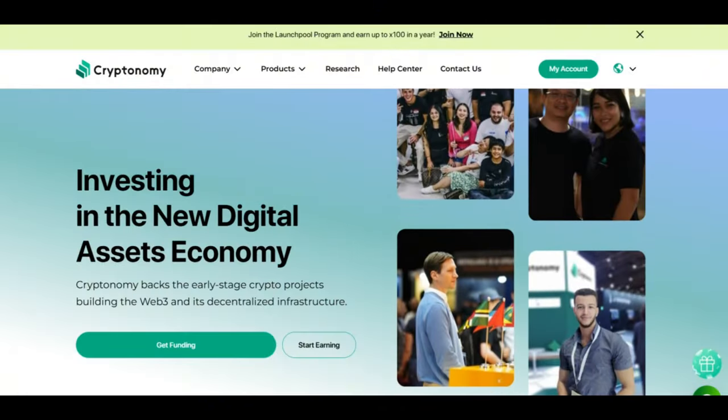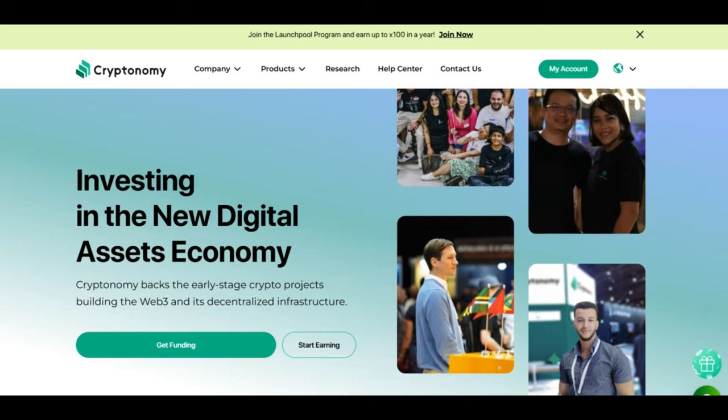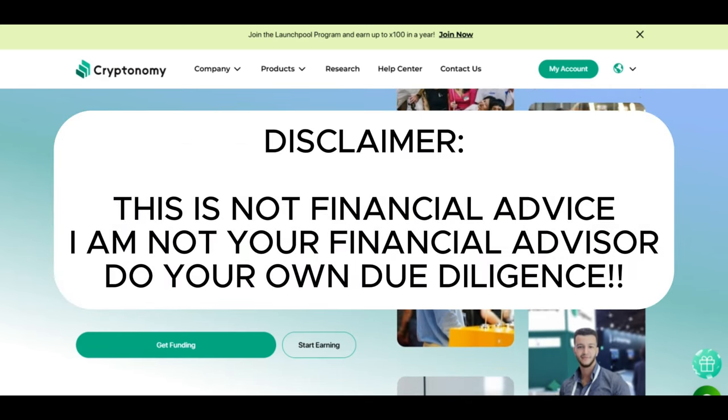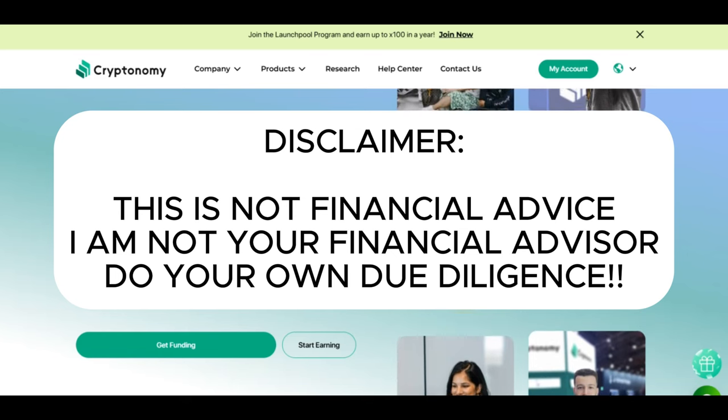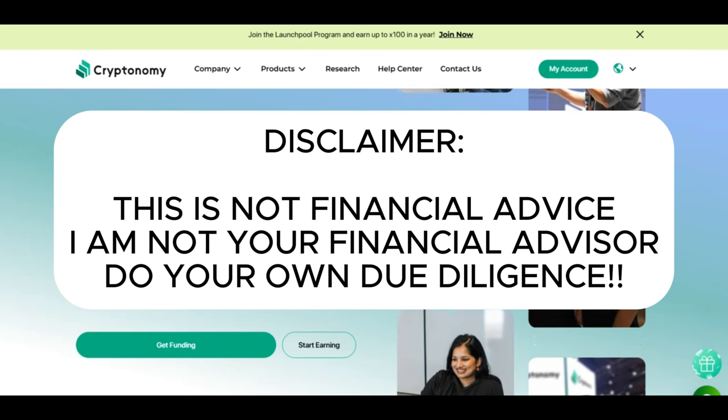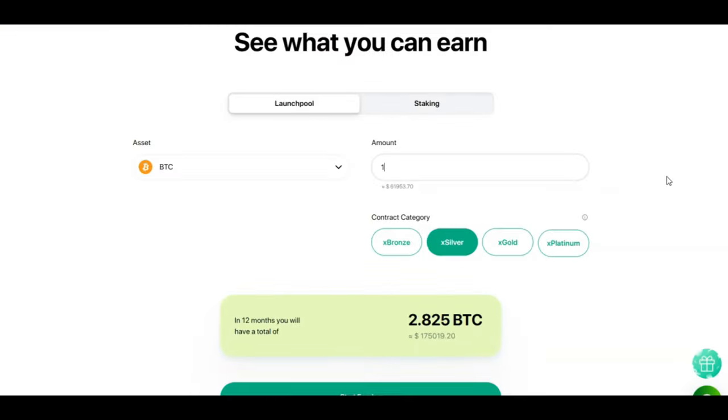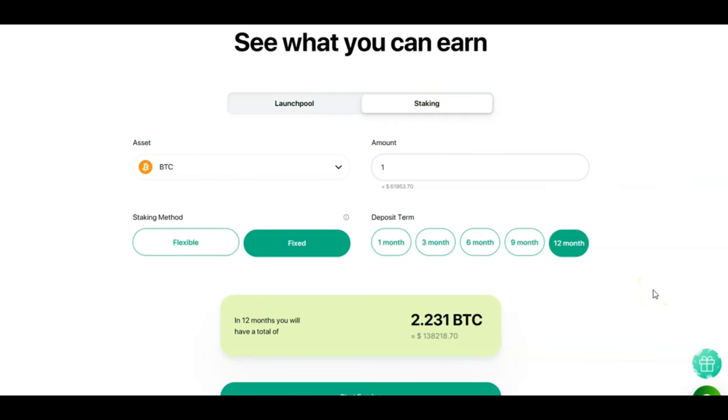We are now going to move on to Cryptonomy and talk about my current investments, my massive passive income numbers, and we shall together make some new contracts. And just before we start looking at these amazing numbers for passive income, let's talk about what you will earn when you invest in the launch pool. If you invest 1 Bitcoin into launch pool for 12 months with the X Silver tier, you will get back 2.8 Bitcoin in return. So you will, once again, more than double your initial investment. And the same applies to staking. If you do fixed staking for 12 months with 1 Bitcoin, after 12 months you will receive 2.2 Bitcoin for your initial investment. So once again, you are more than doubling your initial investment in Bitcoin.